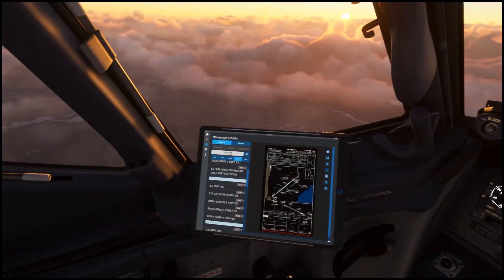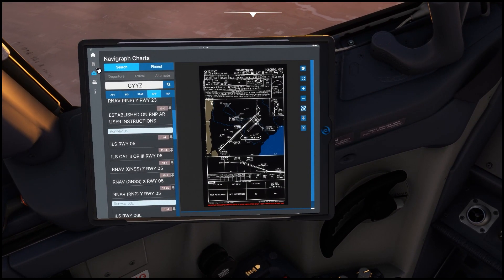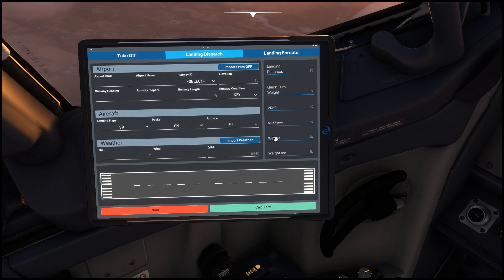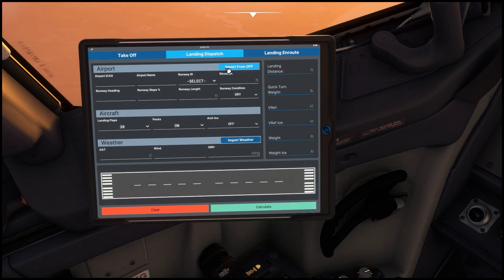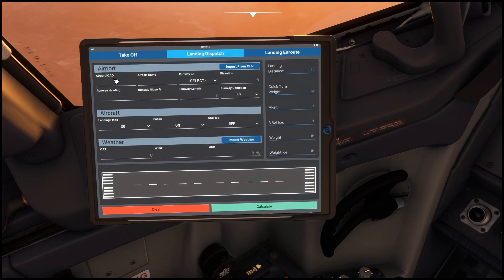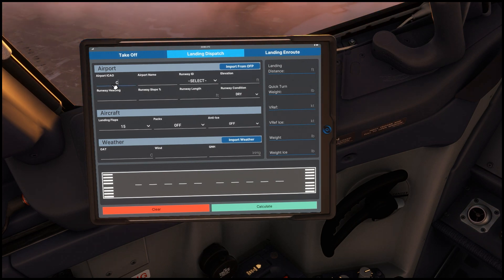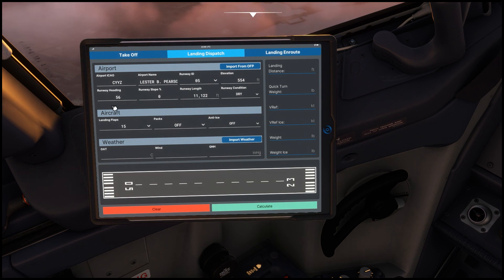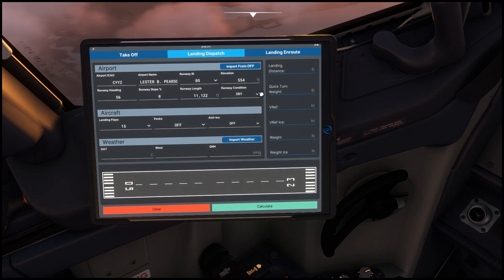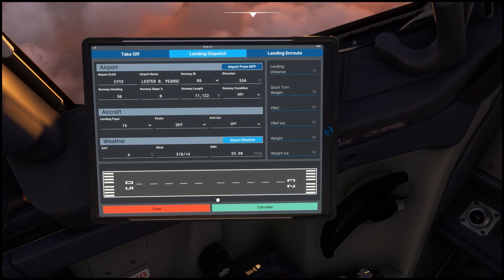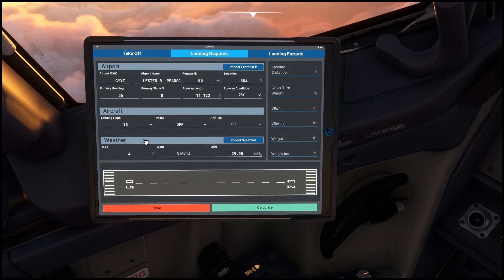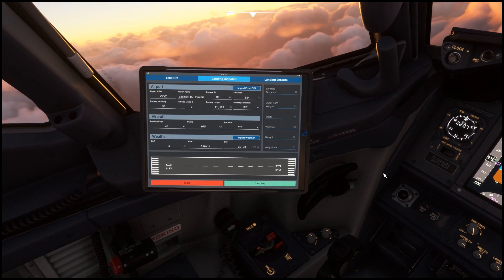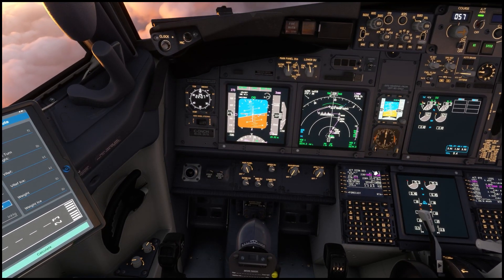Let's go back to the homepage and check out the performance tool - landing dispatch. Honestly I'm not entirely sure what you'd use this page for, but you can import from the OFP and import weather. If I put down the airport code we're going to and the runway - 05 again - it populates the elevation, heading, slope, degree, runway length, and runway condition, which I believe is dry there. Let's import the weather and set landing flaps to 40, PAX off, anti-ice off.